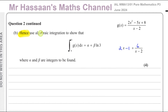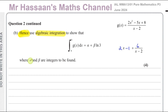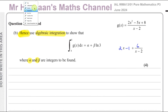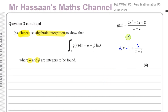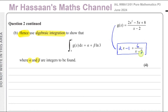For part B, we have to use — and 'hence' always means using what you just did. So we have to use algebraic integration to show that the integral of the function g(x) between the limits of 4 and 8 gives you alpha plus beta·ln 3, and we have to find the integer values of alpha and beta. So of course 'hence' means we're going to use this partial fractions form to integrate.